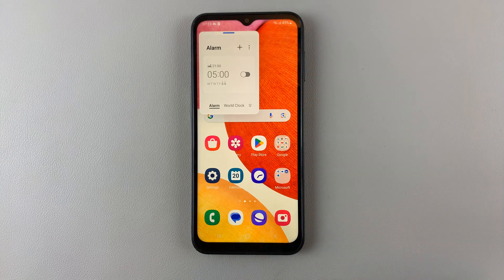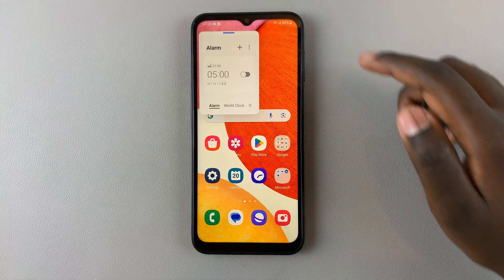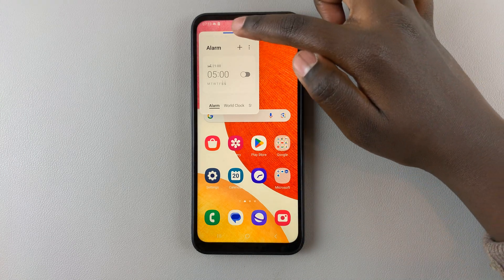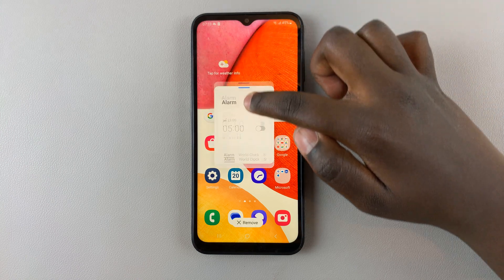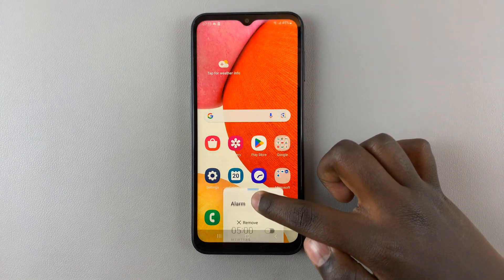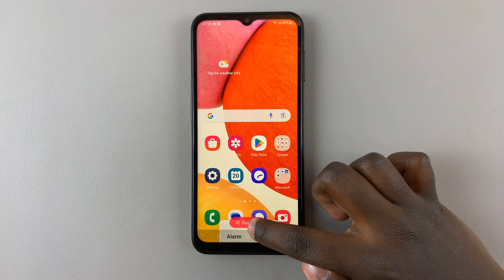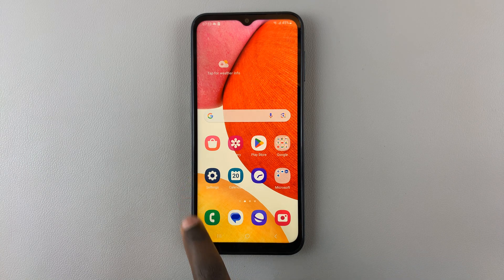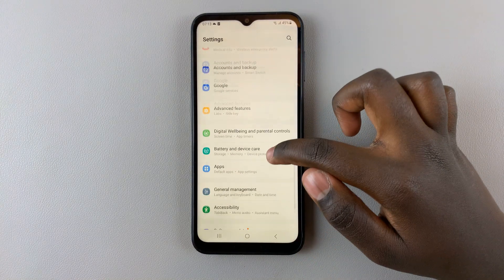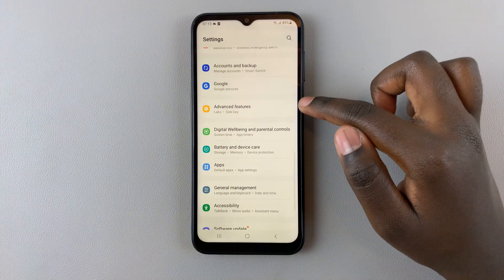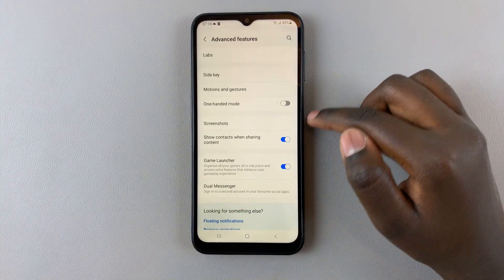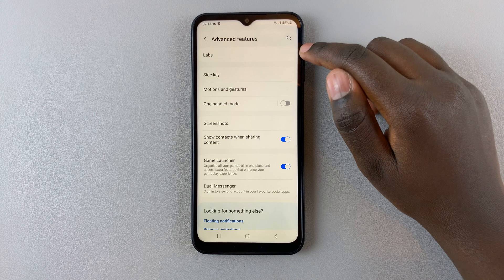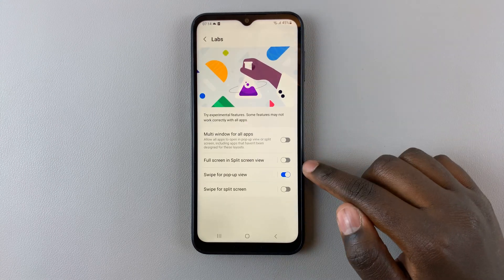As you can see, the floating pop-up window has disappeared. To recap: hold, drag to red, and release. If you would like to disable the feature completely, go back to Settings, then Advanced Features, select Labs.